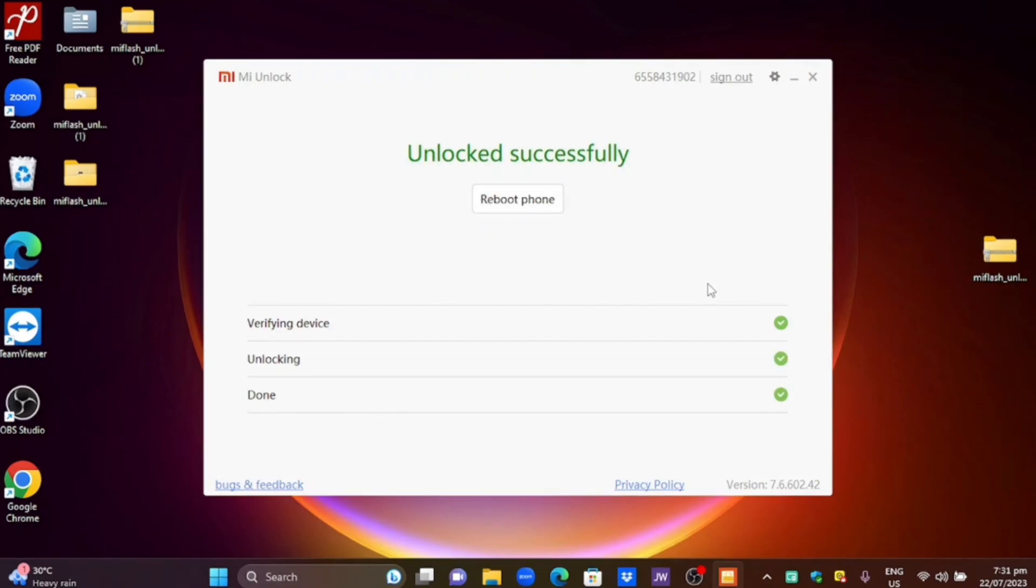So you can see I already unlocked my phone successfully. We can just click reboot phone to reveal that it is really unlocked.